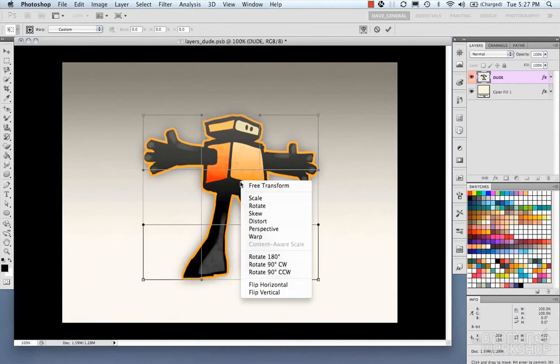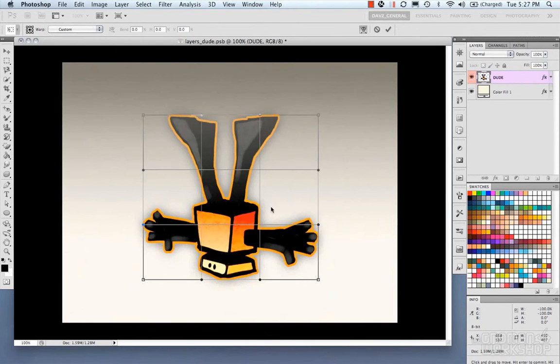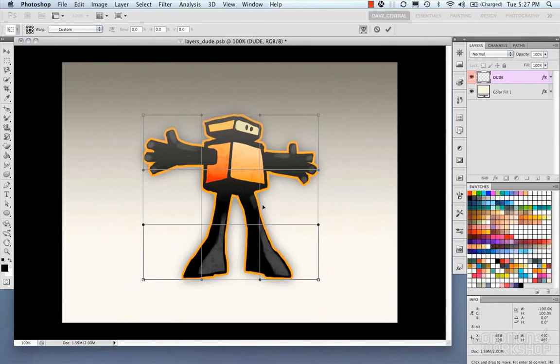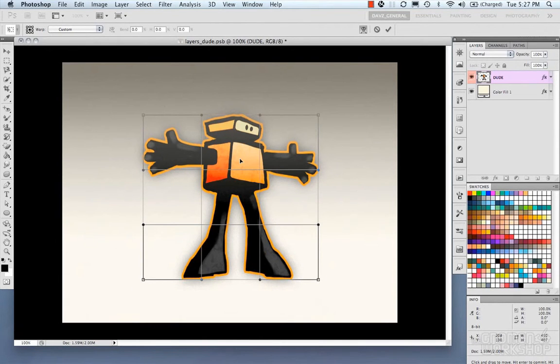And it's all done from the right click. You can also rotate 180 degrees, or you could flip your horizontal, all from within the free transform function.